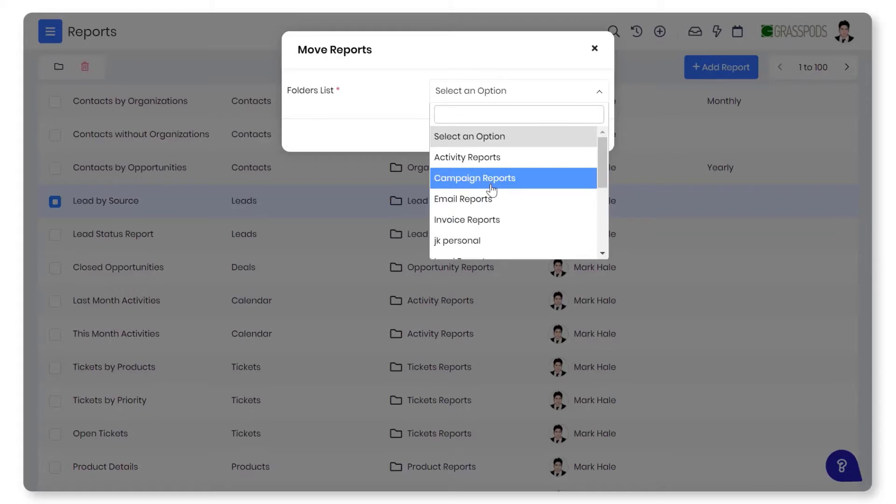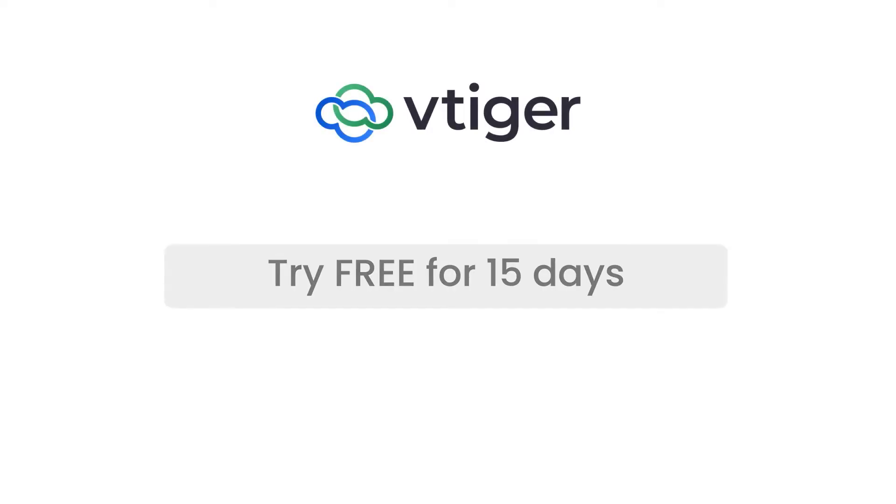Thanks for watching this video. Take a 15-day trial to see all the vTiger v9 features in action, or sign up for our forever free pilot edition to get started on your CRM journey.